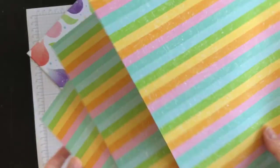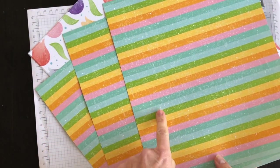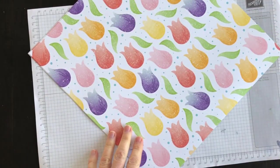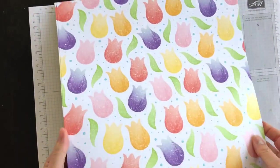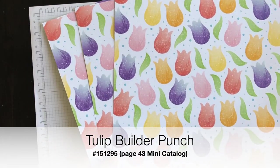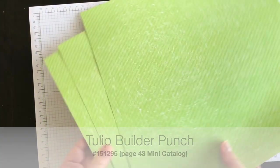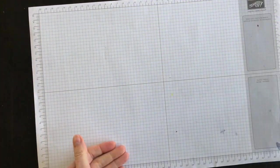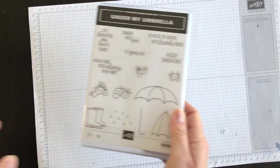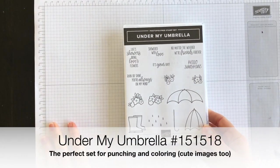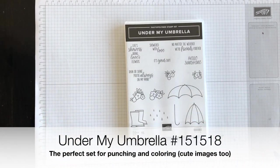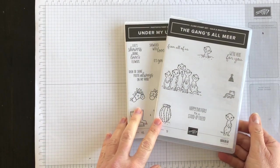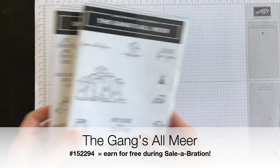And then there's this side, which is what I'm going to use for today's project. Then there's the tulip builder punch coordinating designer series paper and that's the colour on the back. I am going to use the Under My Umbrella stamp set and the Gangs All Near stamp set for my project.